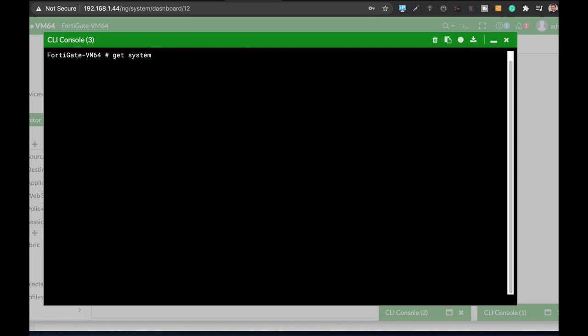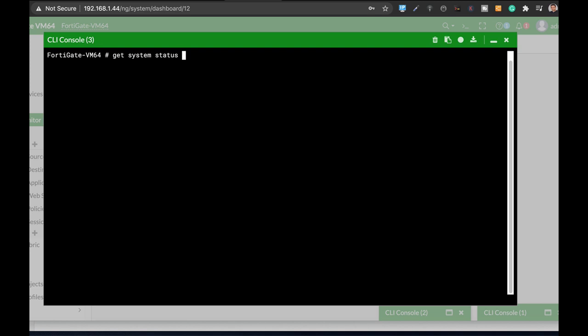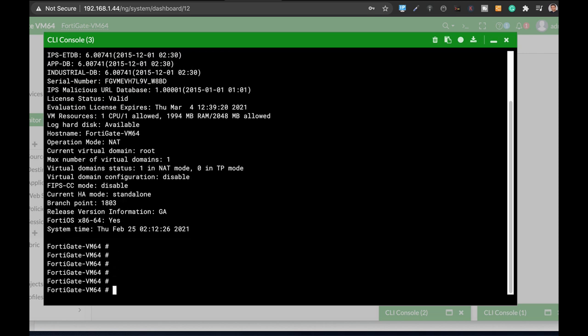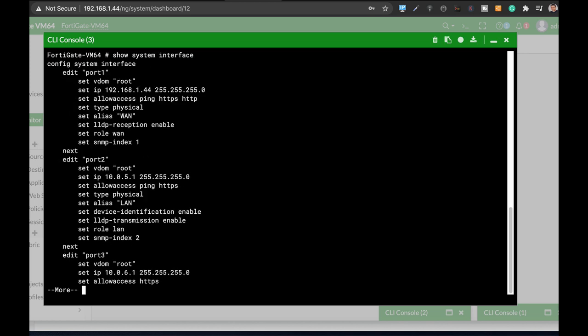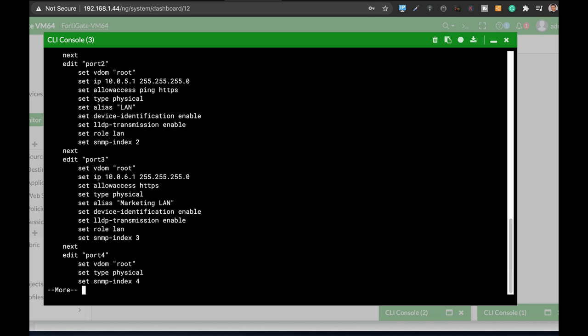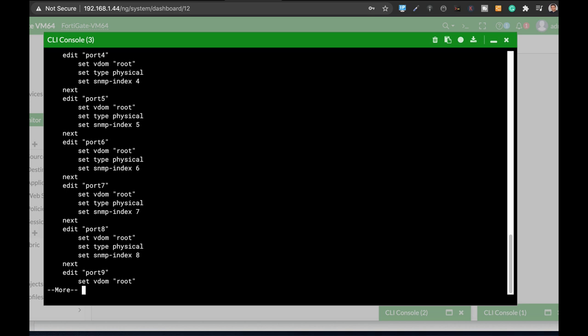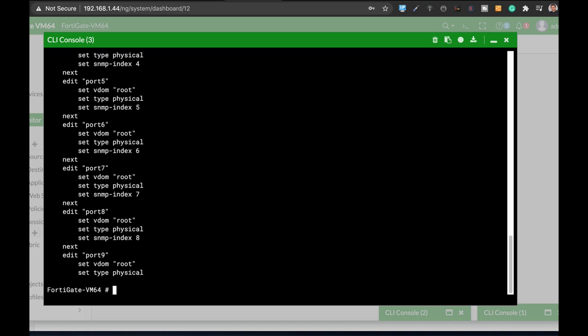And you can actually, let's just use the get system status. You can use the arrow key to move the arrow up and down keys to move between the different commands that you have already used and those that are related to that. So if I'll use the get system status. And here I will use the show system interface. By the way aborting the command is using the control C.